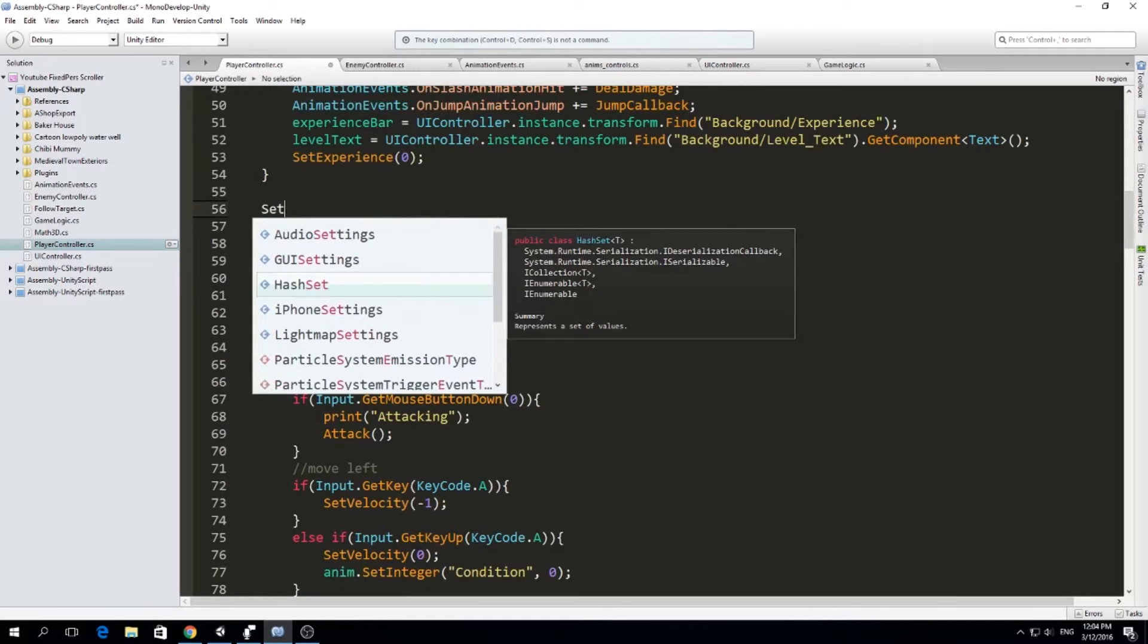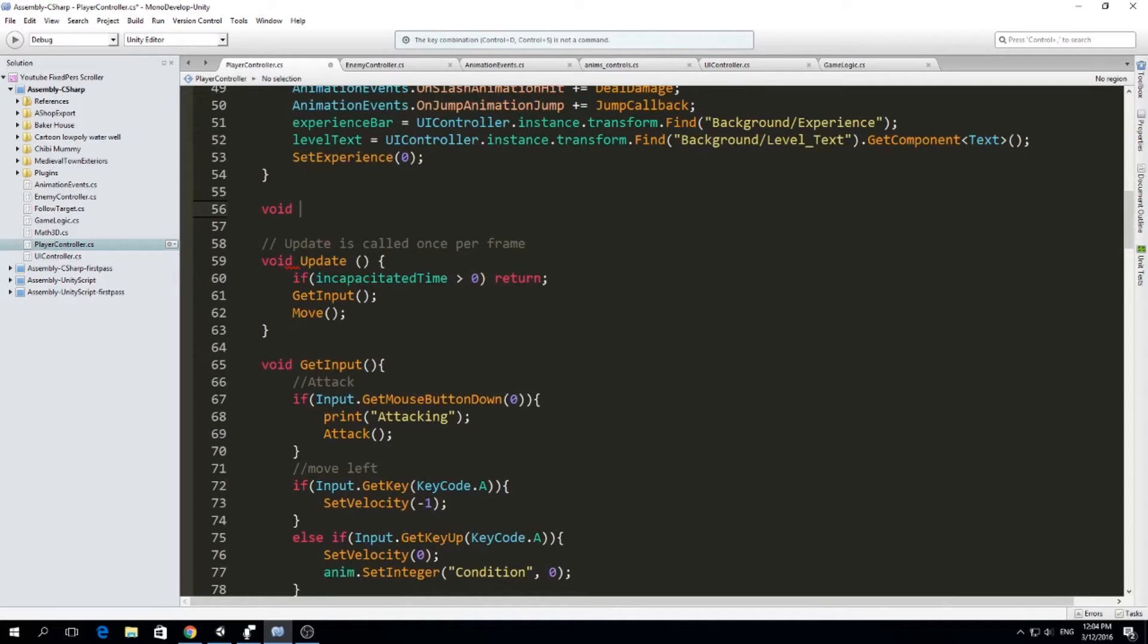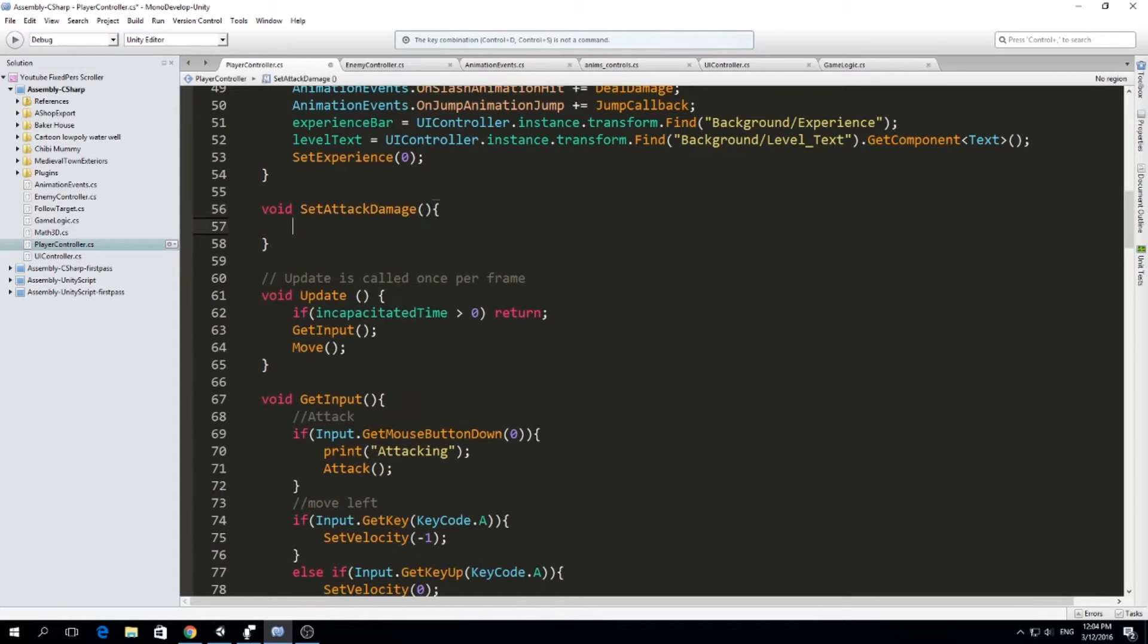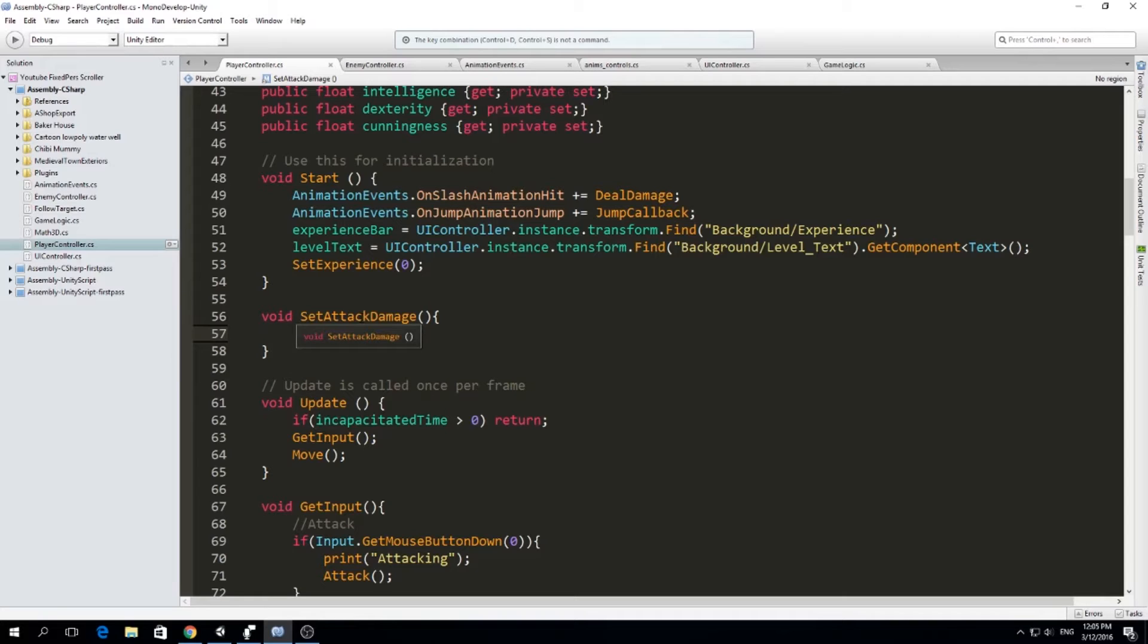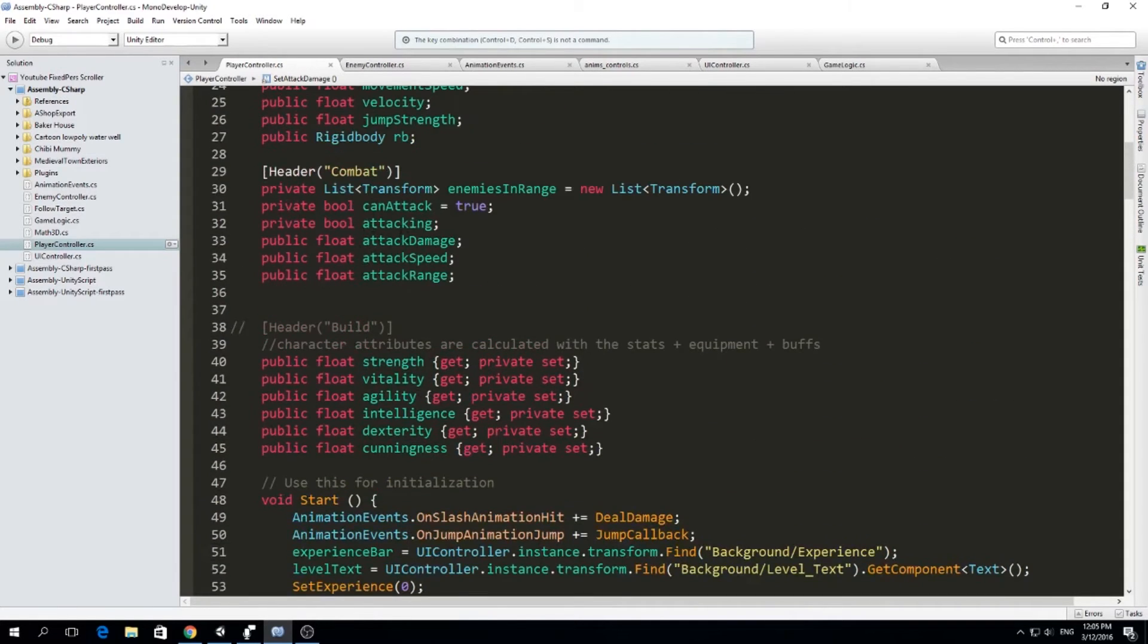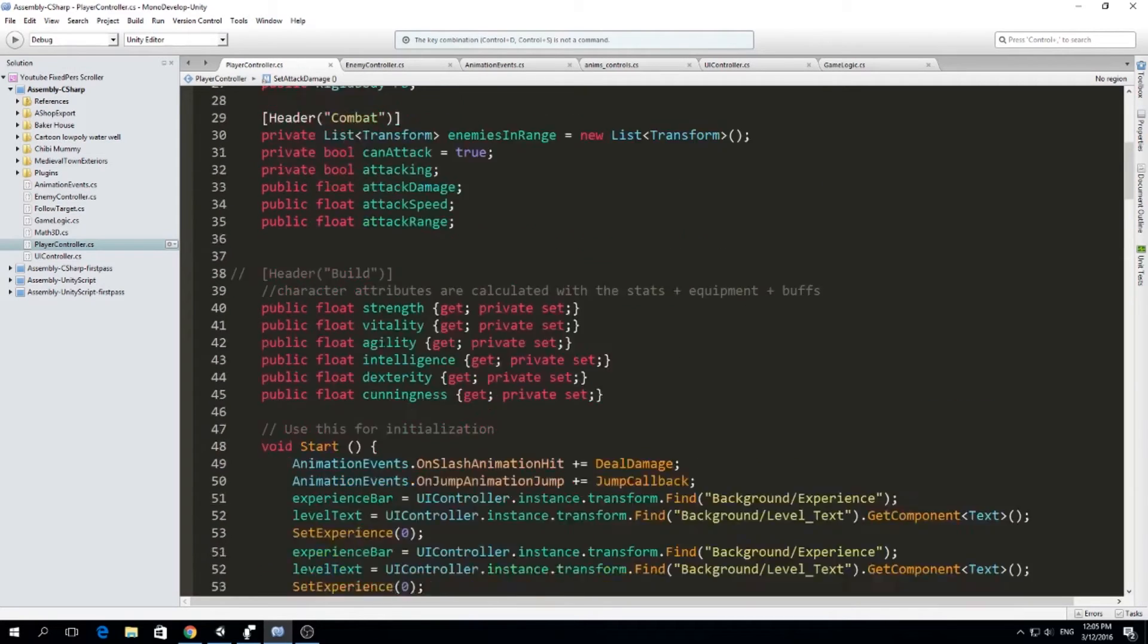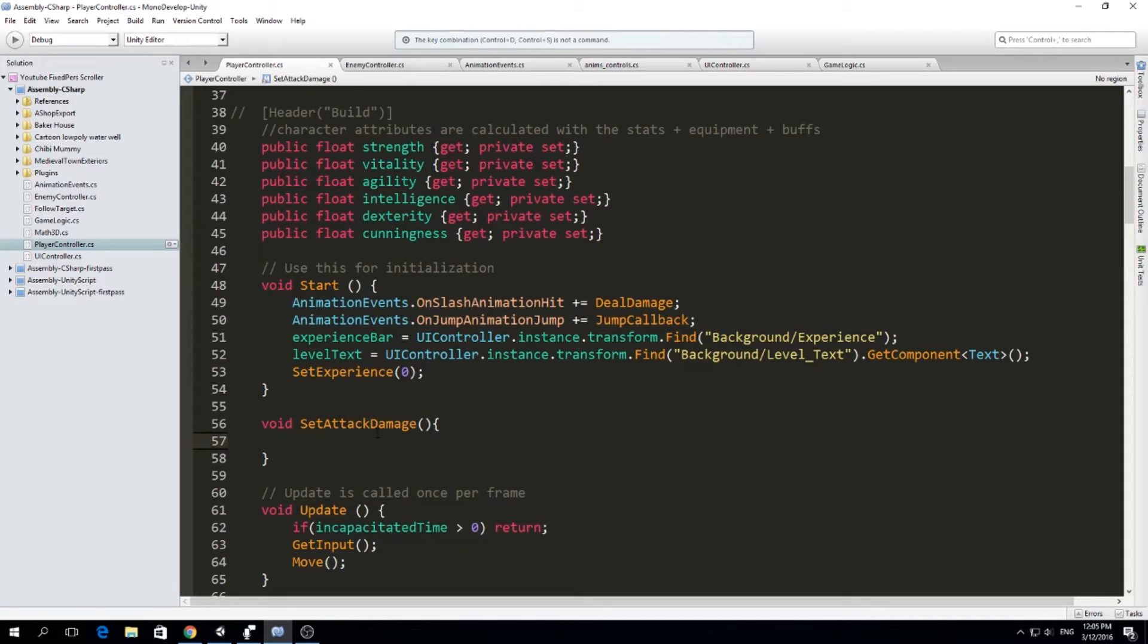We will have a function called set attack damage. It's just going to be void. Set attack damage. And this function is going to be called every time we change weapons or we receive a buff from other player, or we eat some food that gives us new stats every time the stats or something in our inventory, I mean, equipment is changed. We're going to set the attack damage because we want to make sure that if I change my weapon to a stronger one, we want to update the amount of damage we deal.